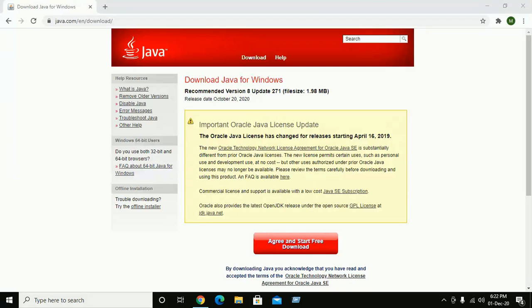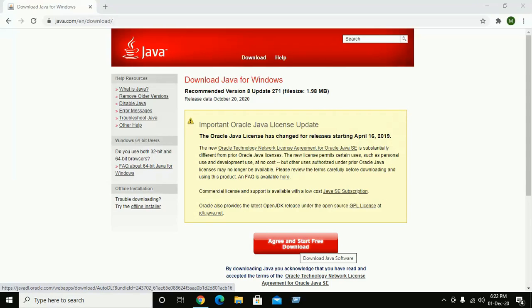In this video I am going to show how to download and install Java version 8 update for Windows 10. If you are new to this channel please subscribe. Let's start by clicking on 'Agree and Start Free Download'.